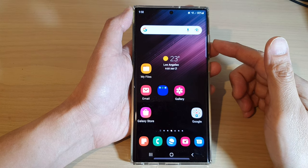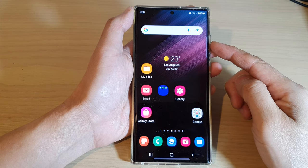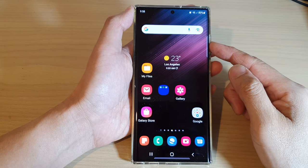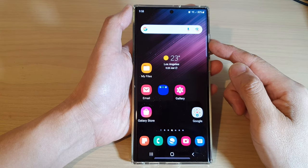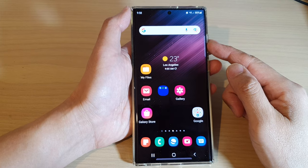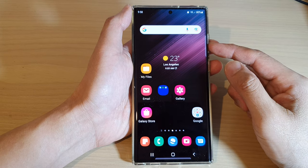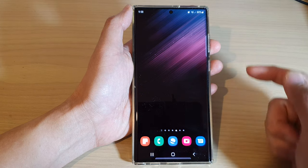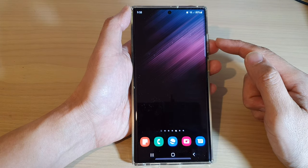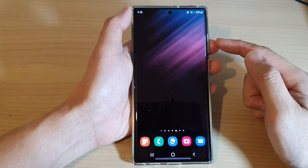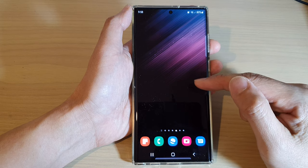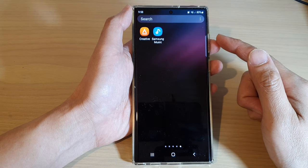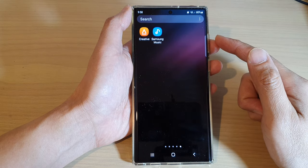How to play music with the Samsung Music app on the Samsung Galaxy S22 series. First, tap on the home button to go back to the home screen. Then swipe up to go into the app screen.